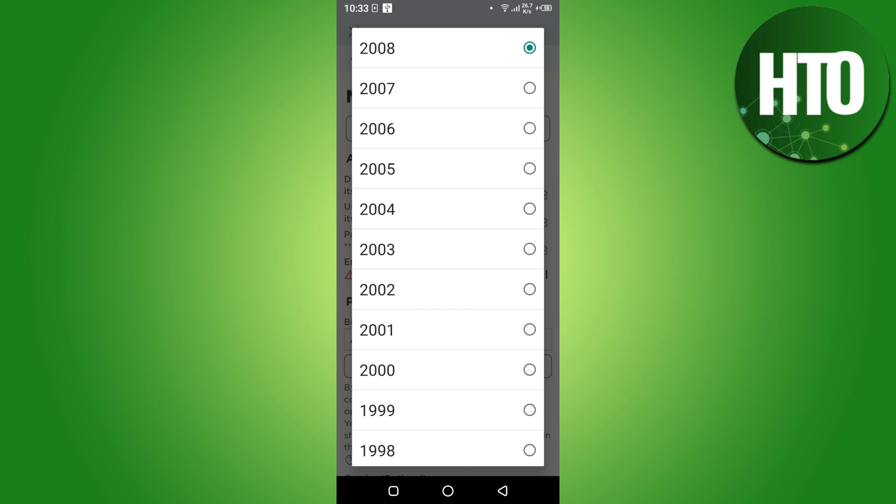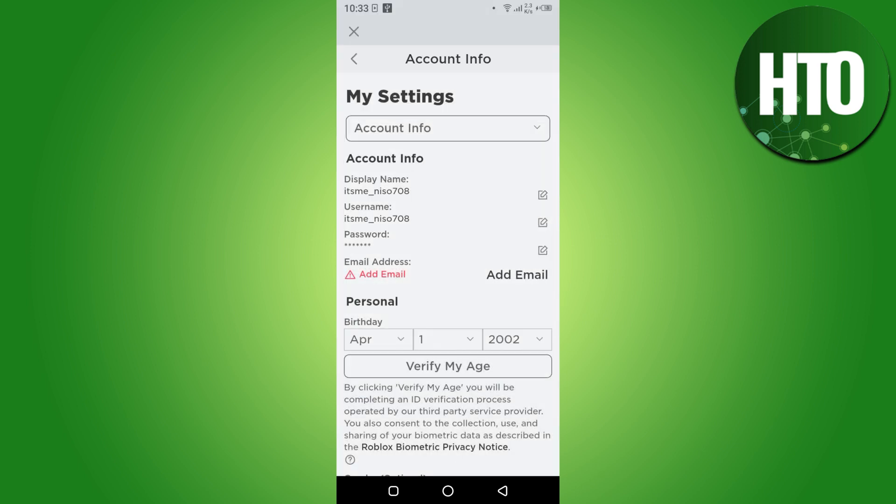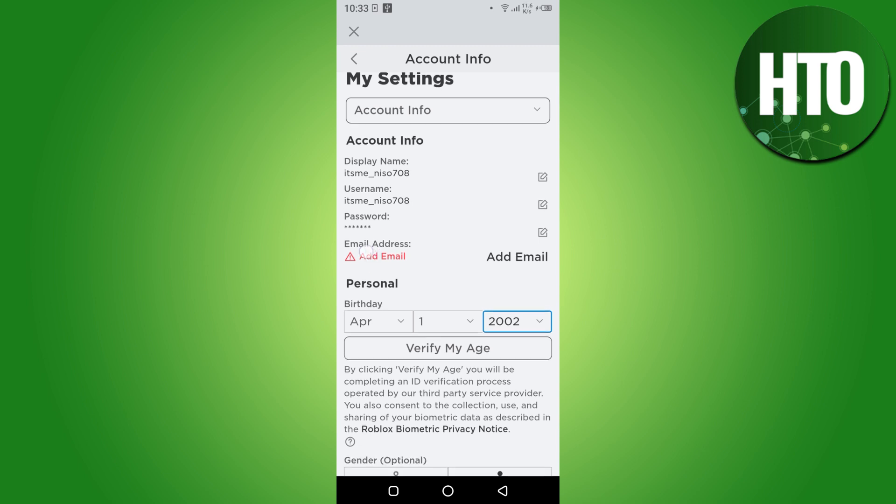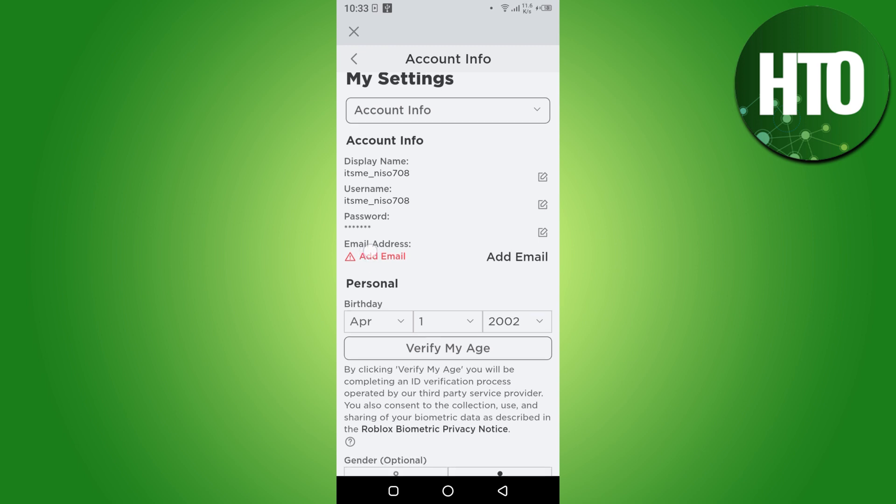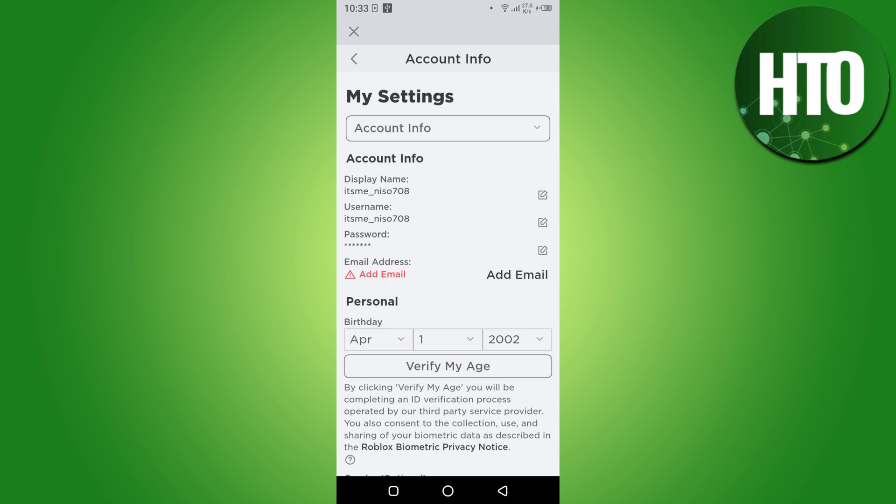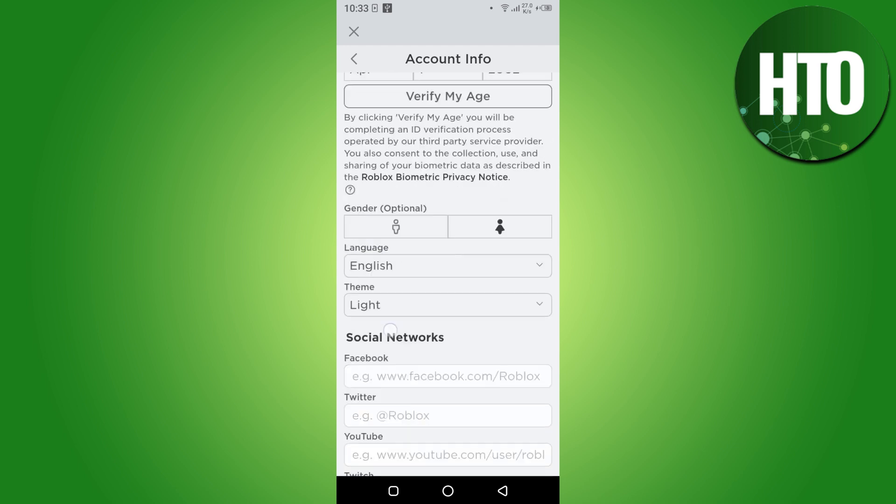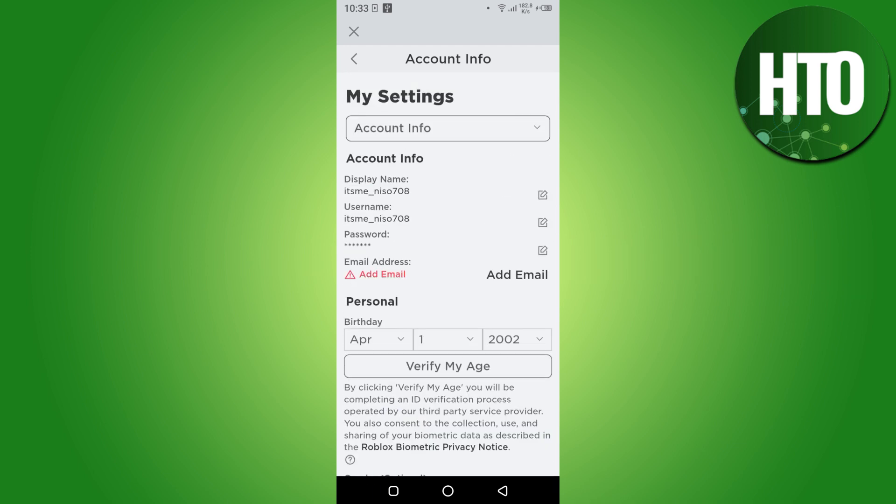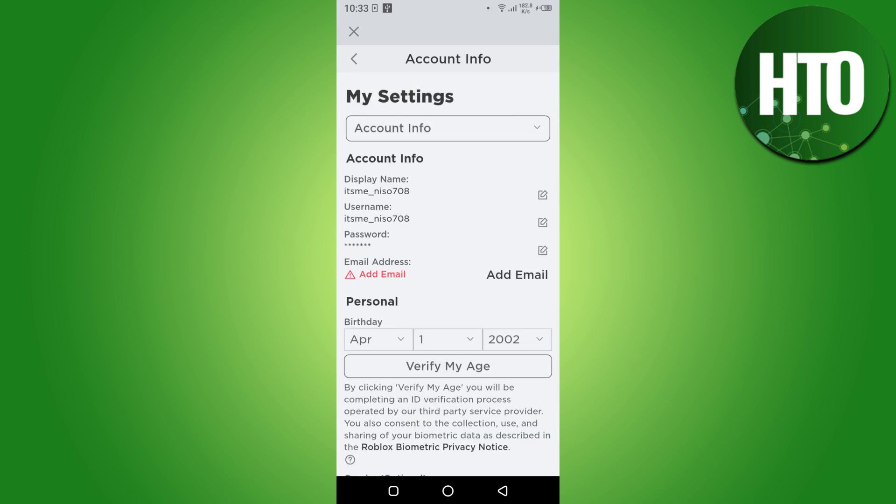If it is still not showing the phone number, what you have to do is clear the cache of Roblox. After clearing the cache, you have to make a new account. Once you make the new account, you are able to add the phone number. So this is how you can fix the add phone number option missing in Roblox.